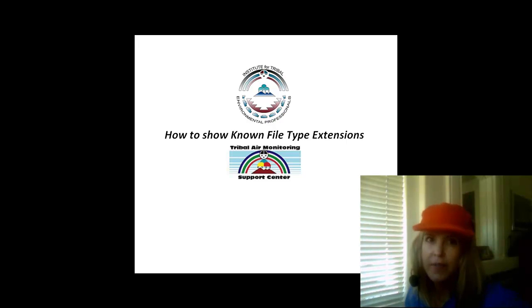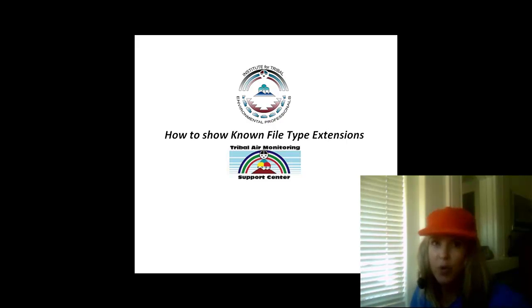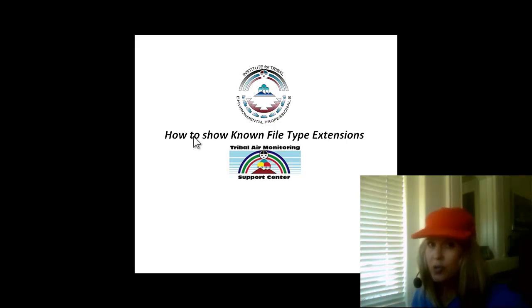How to show known file name extensions. This is important, especially when you're working with data, so that you control the program that your computer uses to open up files.